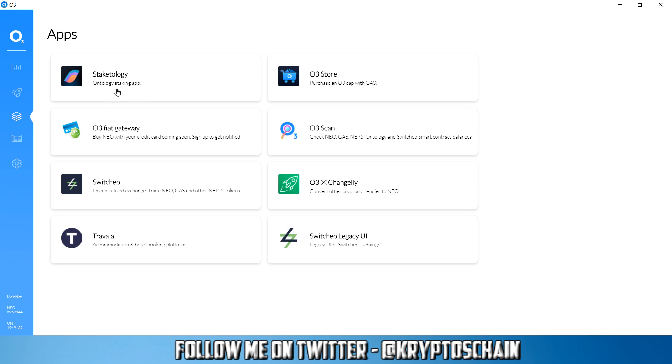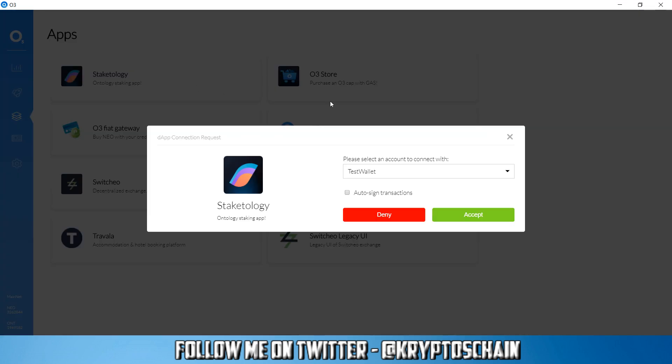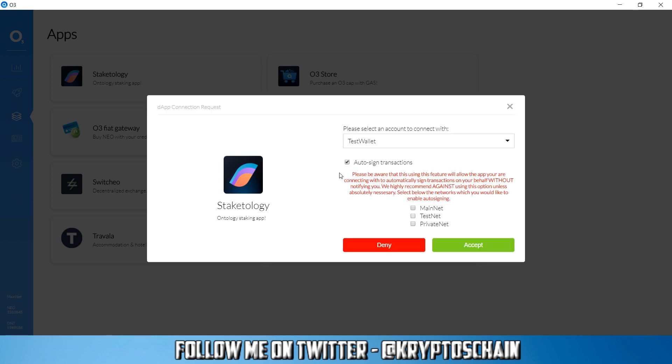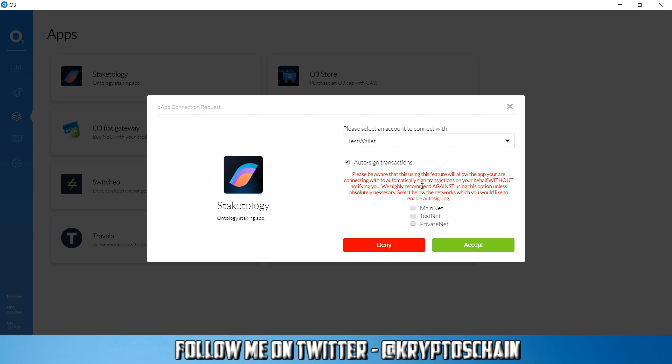The Ontology staking app which has just recently been released. So if we click on that it will take you to a pop-up screen here asking you to log in. You can select your wallet and you've also got this little radio box here asking you to tick if you want to auto sign transactions.